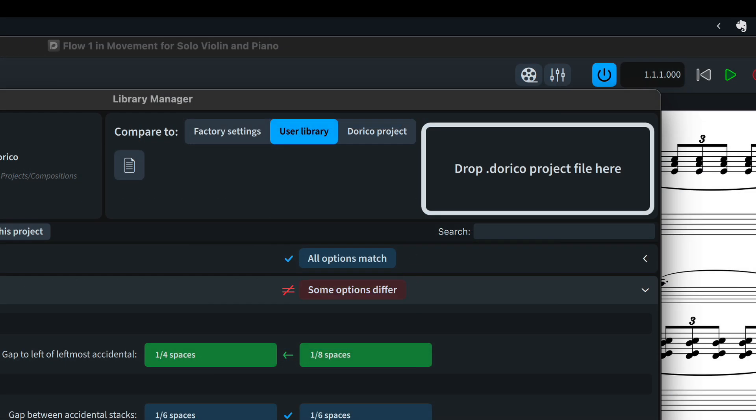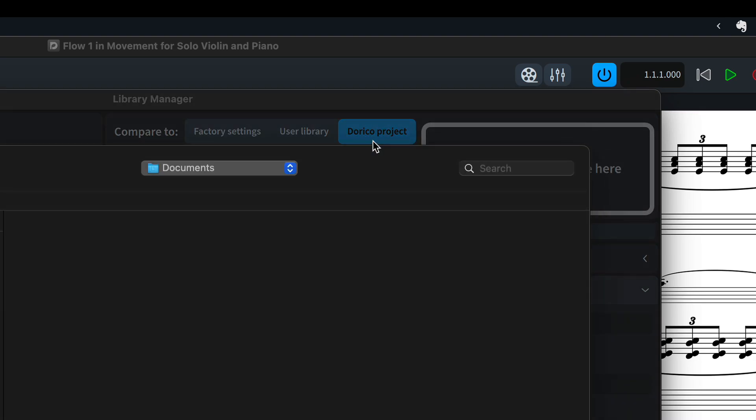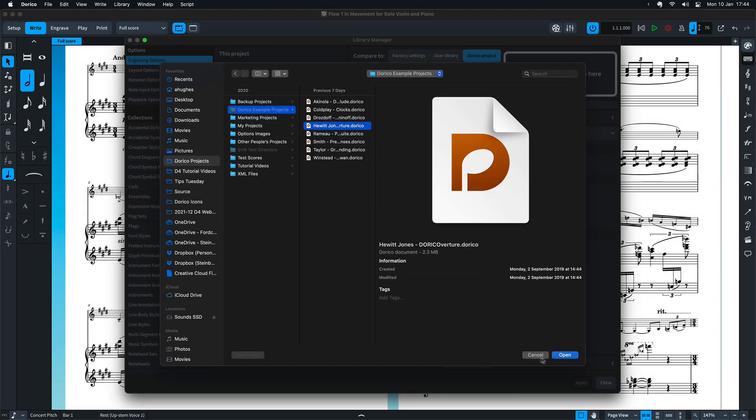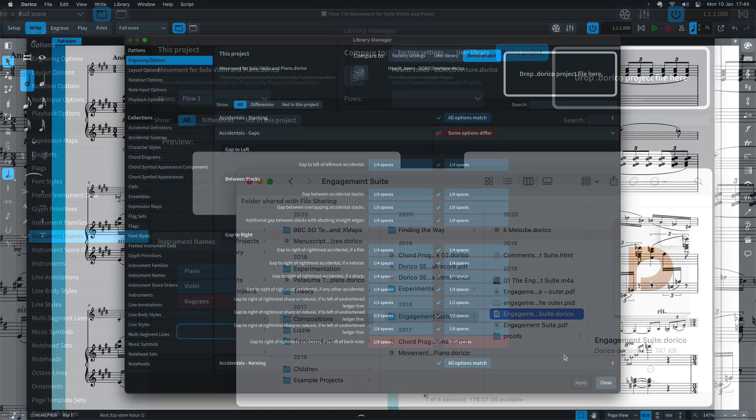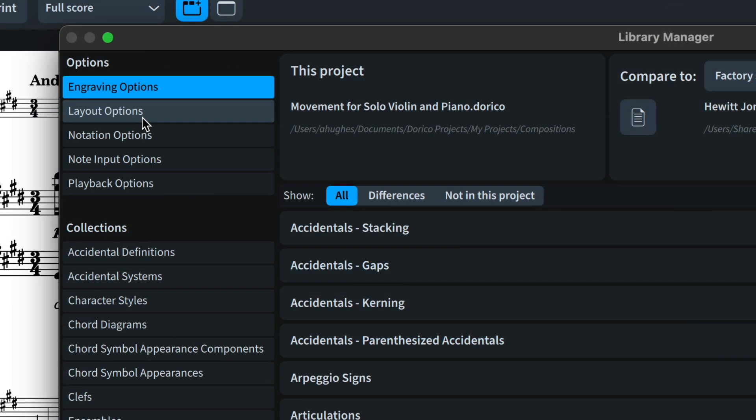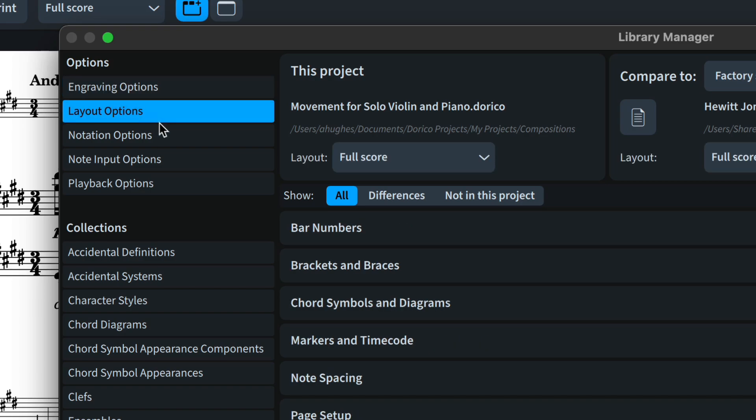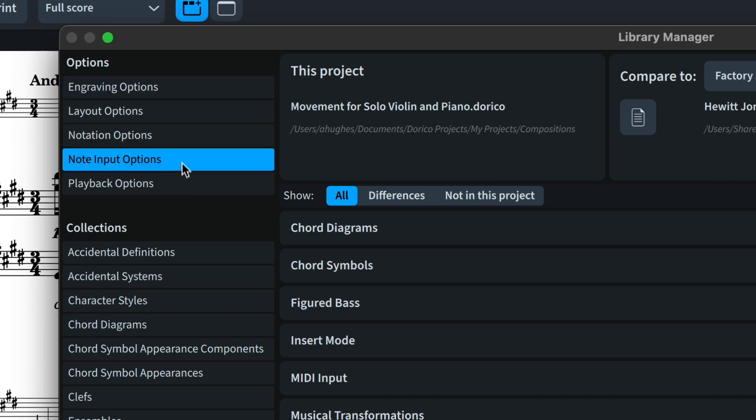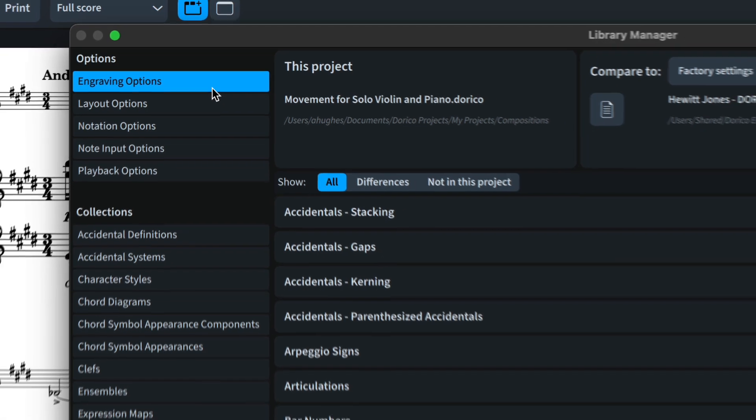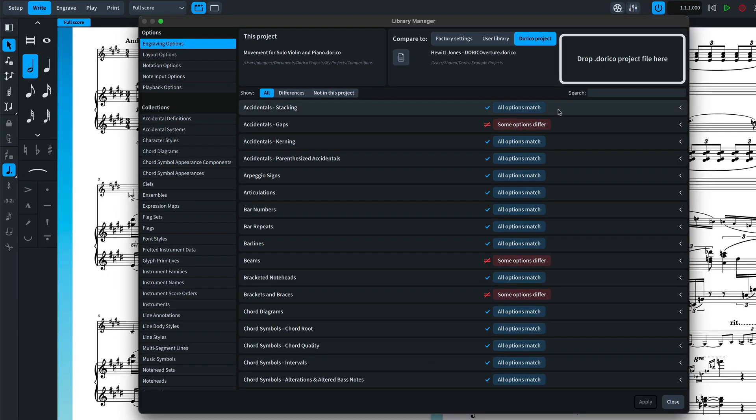Use the toggle buttons at the top of the dialog to set what you are comparing the current project to. Click Dorico Project to open a file browser and choose one of your projects, or simply drag a Dorico project onto the drop area. The sidebar shows all of the options and collections that are available. Choose an option set or collection and the main area will update to show those options, grouped by the same categories that are used in their dedicated dialogues.